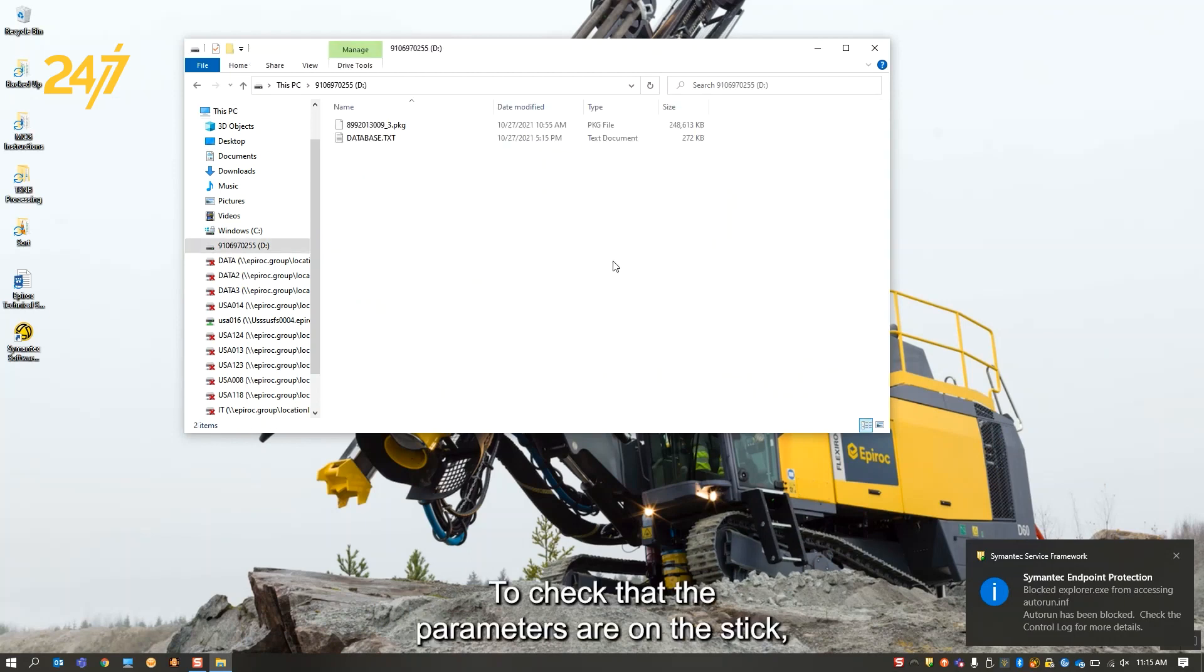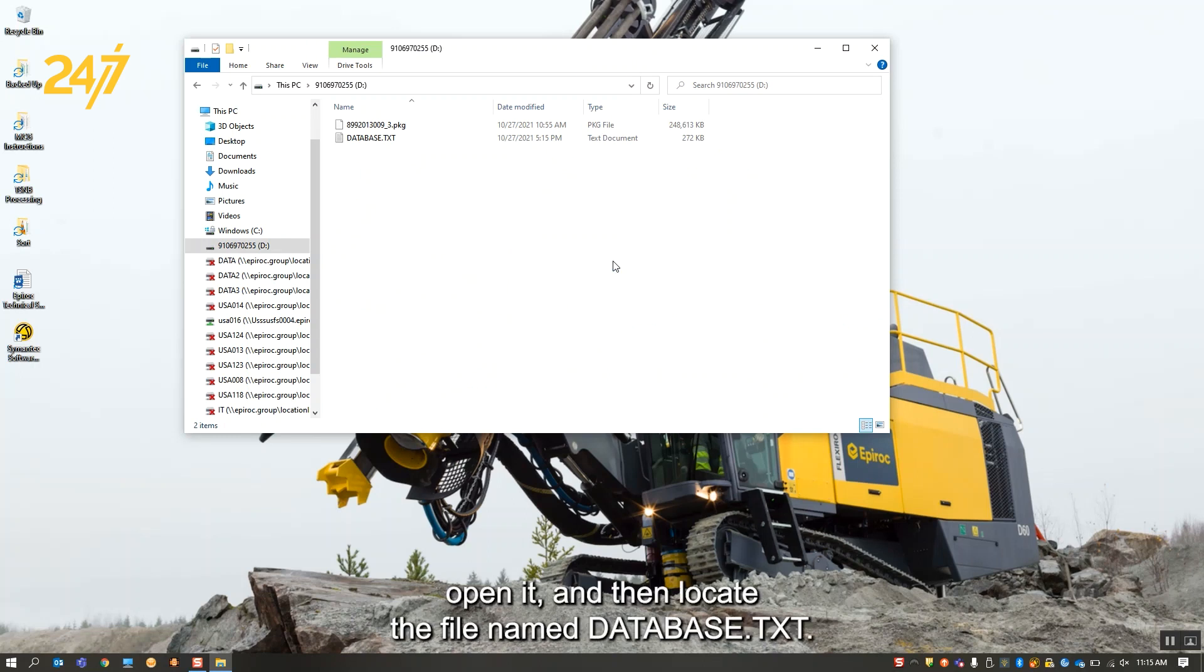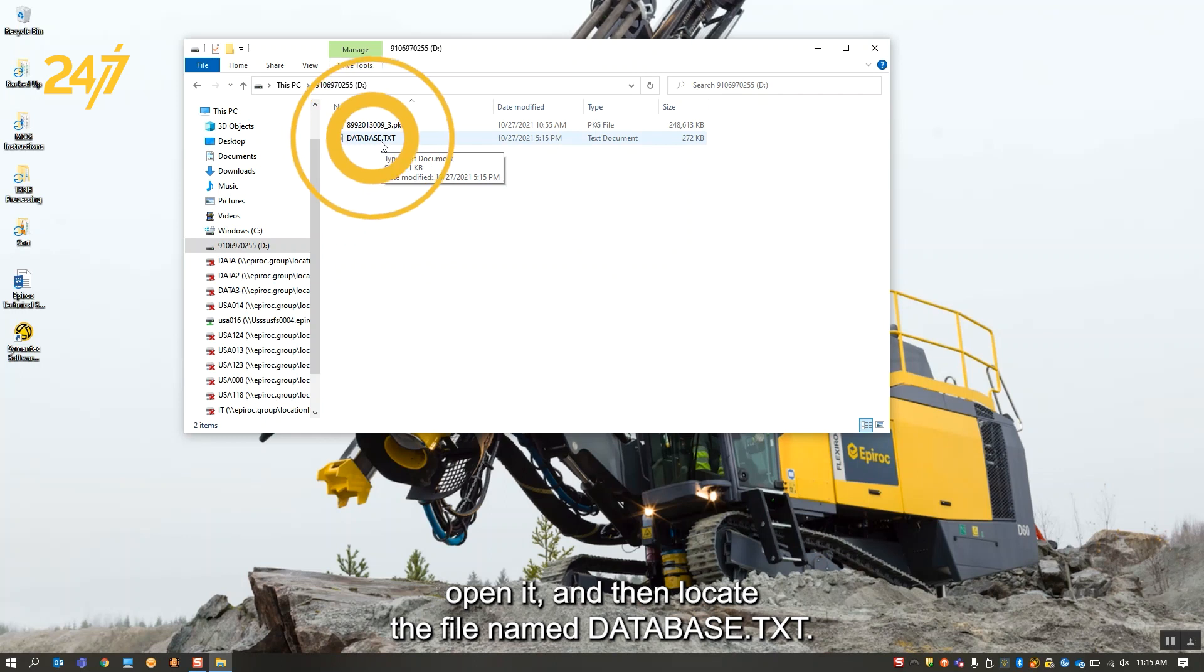To check that the parameters are on the stick, you'll insert it into the computer, navigate to the USB drive, open it, and then locate the file name database.txt.